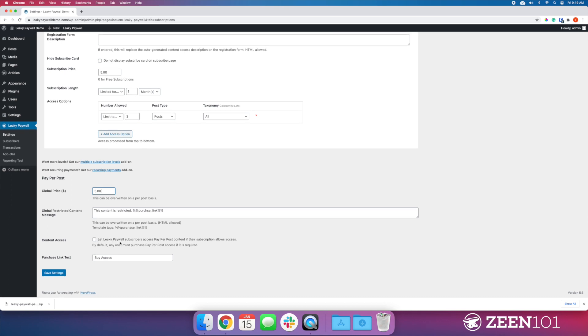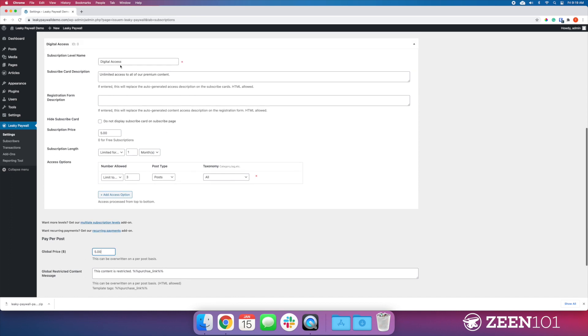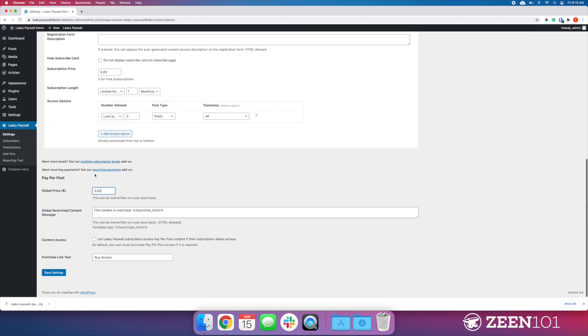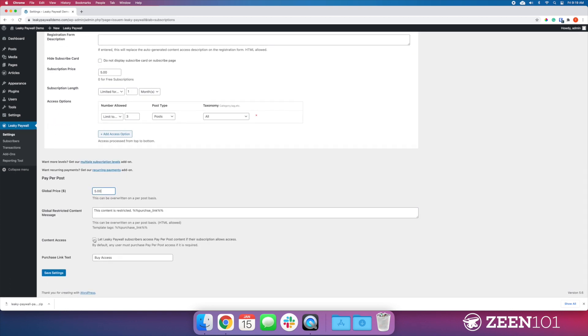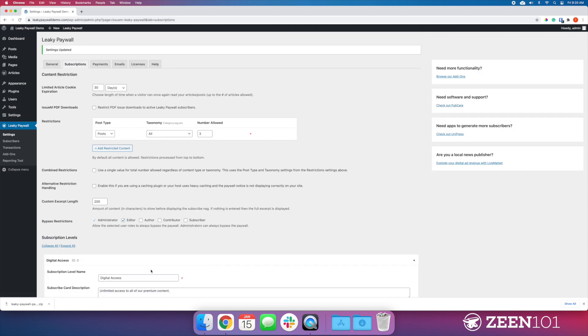Let Leaky Paywall subscribers access Pay Per Post content if their subscription allows access. As it says, if the user already has a subscription that has access to that post, you can give them access without forcing them to purchase that particular post. For the purchase link we can do 'buy access.' I'm going to save that.